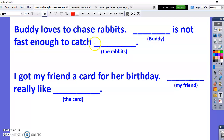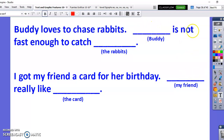This is an example of what you're going to do in the Google Form. Buddy loves to chase rabbits — Buddy's my dog. Buddy is not fast enough to catch the rabbit. So instead of using Buddy's name again, I can use the pronoun. It is a boy dog, so I use the pronoun 'he.' So this would be: 'He's not fast enough to catch them' — and instead of saying 'the rabbits' again, I put the plural pronoun 'them.'